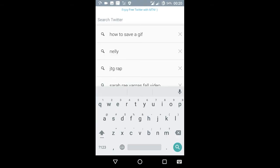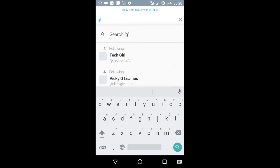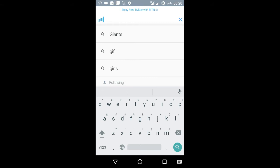Hey guys, this is i7tech and today I just wanted to show you how to save a GIF